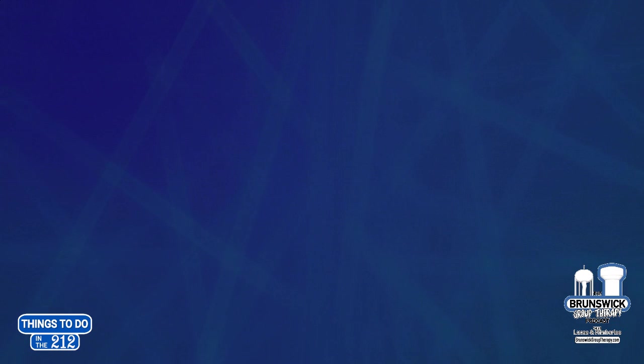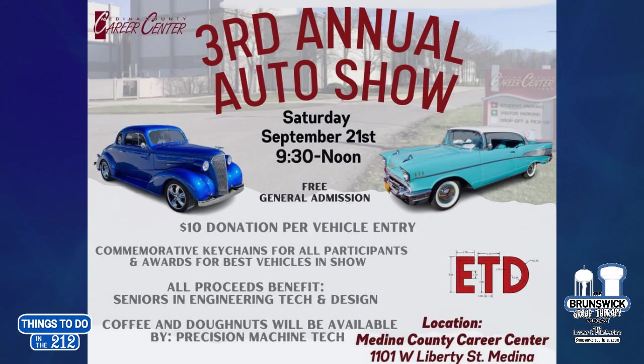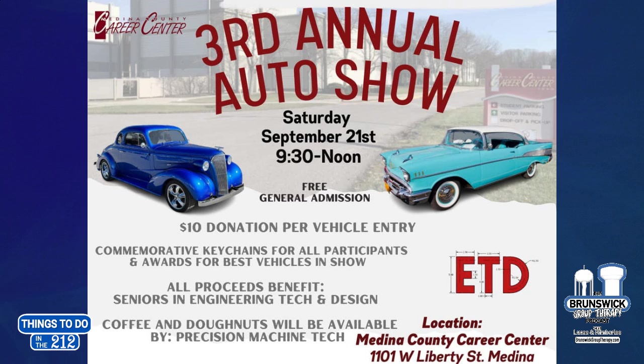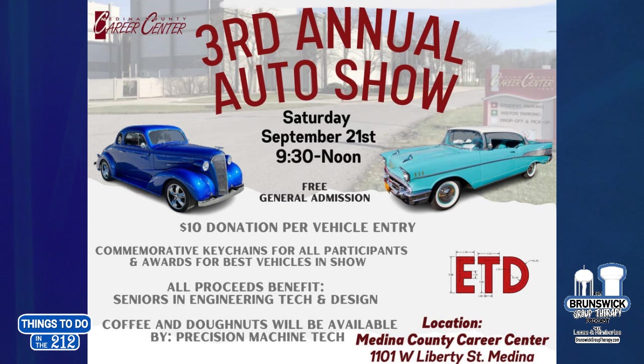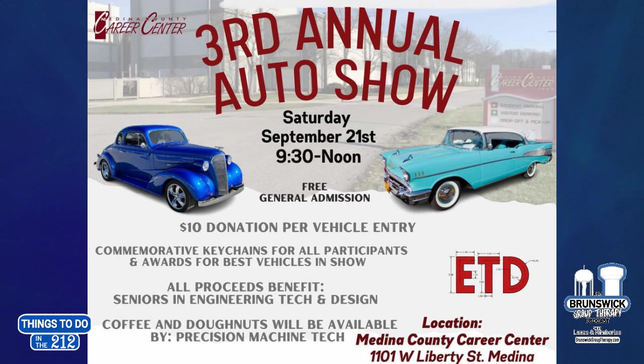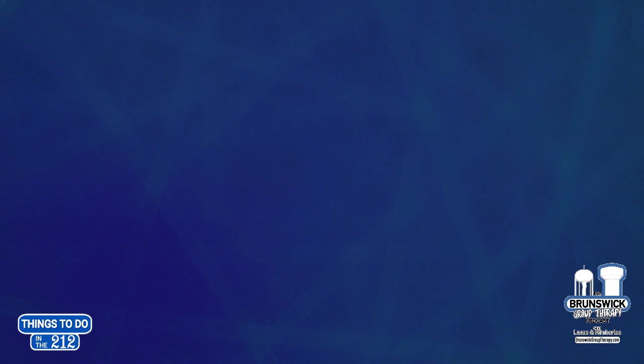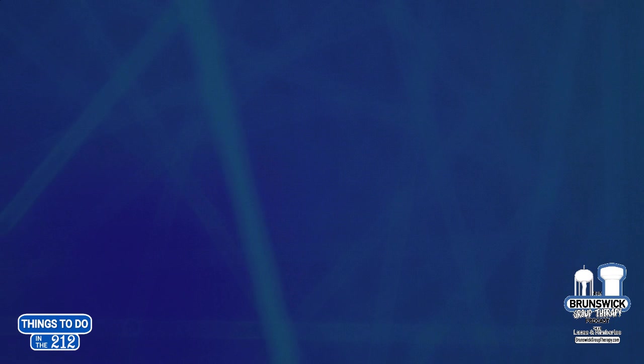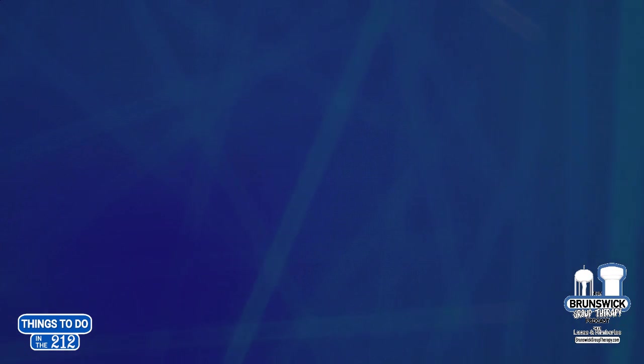Also going on Saturday, September 21st, this is in the morning from 9.30 a.m. till noon. This is over at the Medina County Career Center on Liberty Street. They're having a third annual auto show. It's free admission. However, if you'd like to enter a car, it's $10 donation per vehicle. There'll be commemorative key chains for all participants and awards for the best vehicles in show. And then all proceeds benefit the seniors in engineering, tech, and design. There'll be coffee and donuts available as well. Looks like some great cars are going to be in there too.